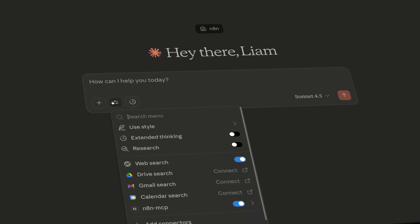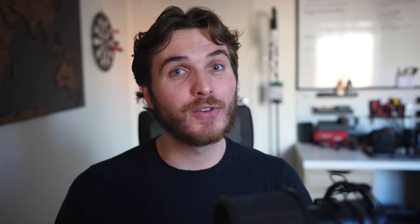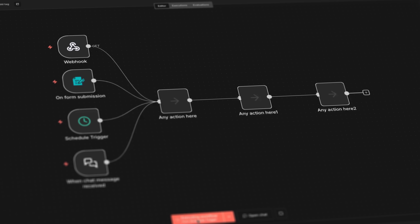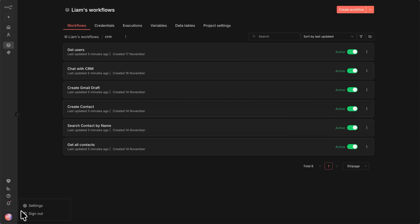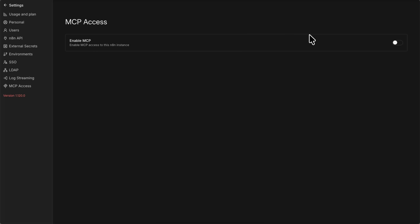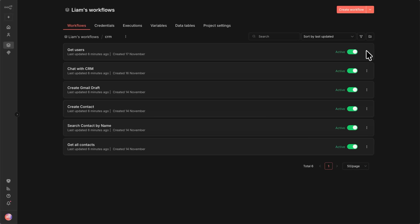This enables an easy integration with compatible AI platforms to be able to search, view, and even run your workflows in N8N. Any workflow that has a form, webhook, schedule, or even chat trigger can be viewed or executed by this MCP connection. The only setup needed on N8N's side is to enable it in the settings and then turn on access for each workflow you want exposed.